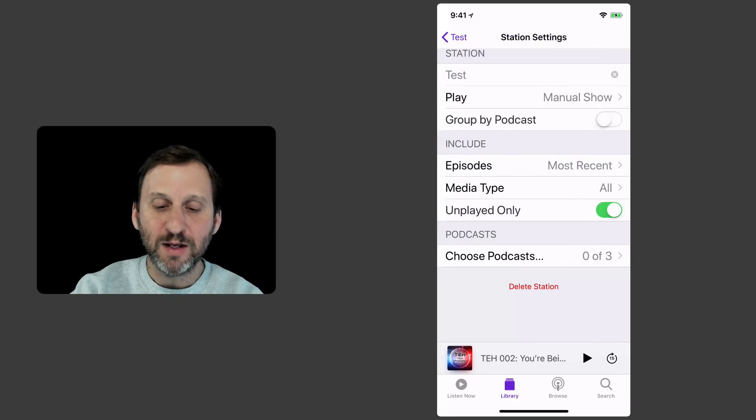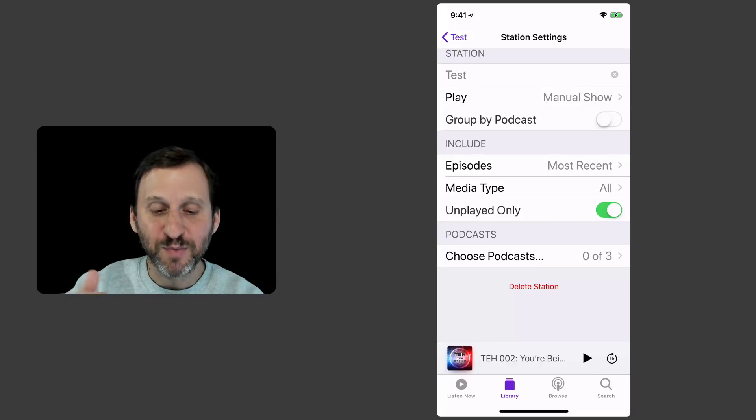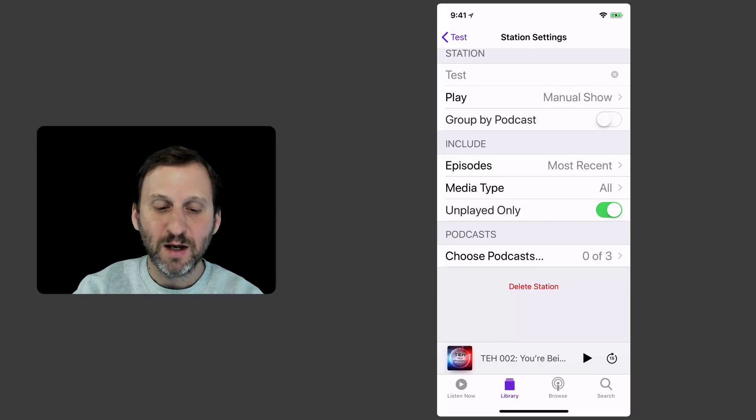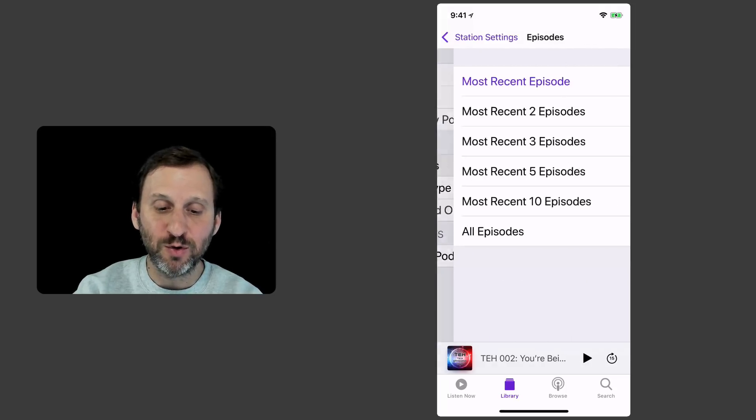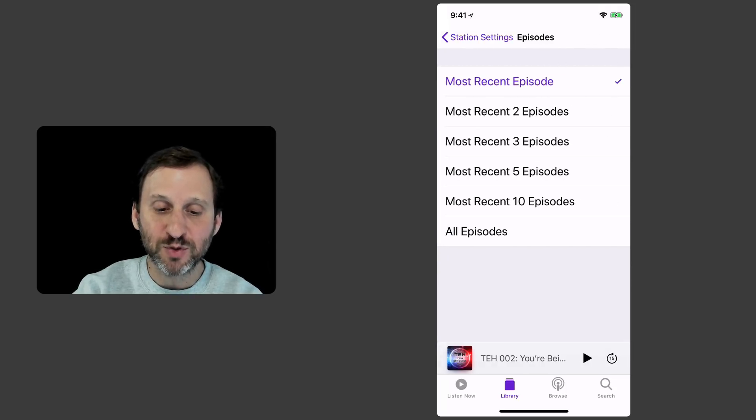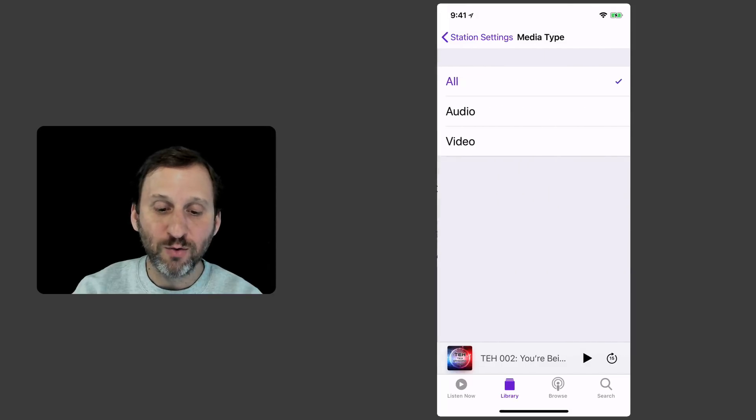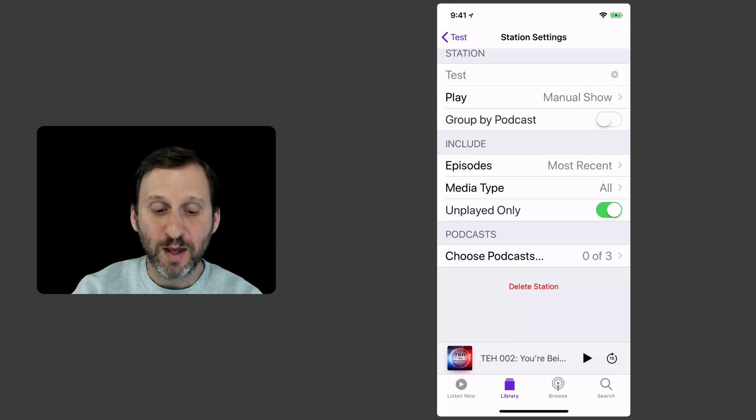I can group them by podcast so it plays all the episodes for one podcast first and then for the next one or I can decide how I want to include episodes. So include the most recent episode or most recent two episodes. Only include audio perhaps or only include video. Only play the unplayed only.